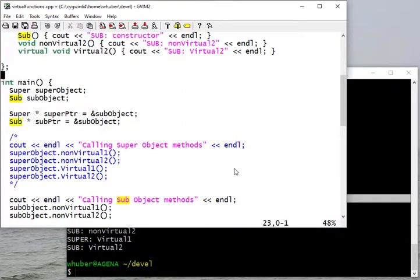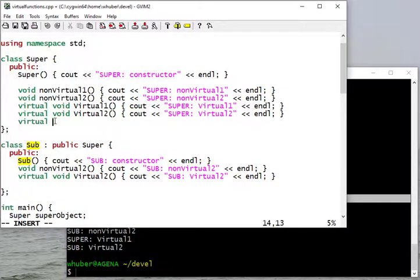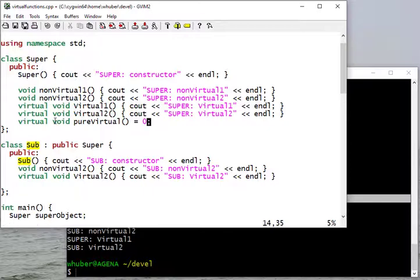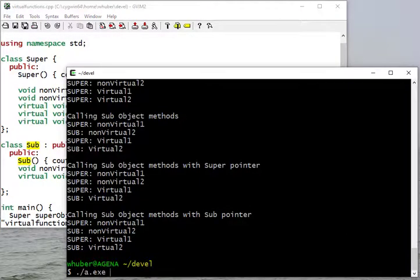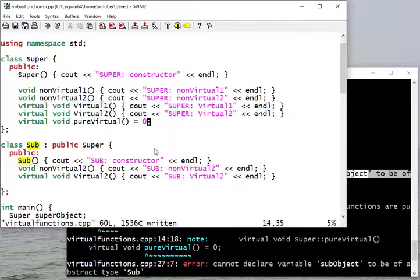Now, what happens if I make a pure virtual method? I declare it with 'virtual void pure_virtual() = 0'. Setting it equal to zero makes it pure virtual. There's nothing stopping us from adding parameters — we're just keeping the code concise and focused on method call behavior. When I try to compile, I get an error: I cannot declare a variable of abstract type 'super'. By adding a pure virtual method, the class becomes abstract and cannot be instantiated.